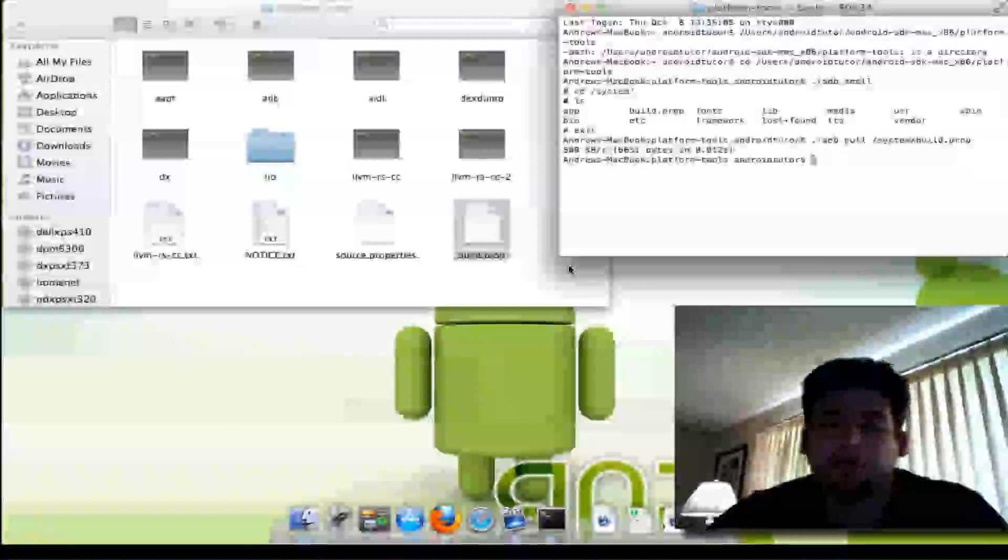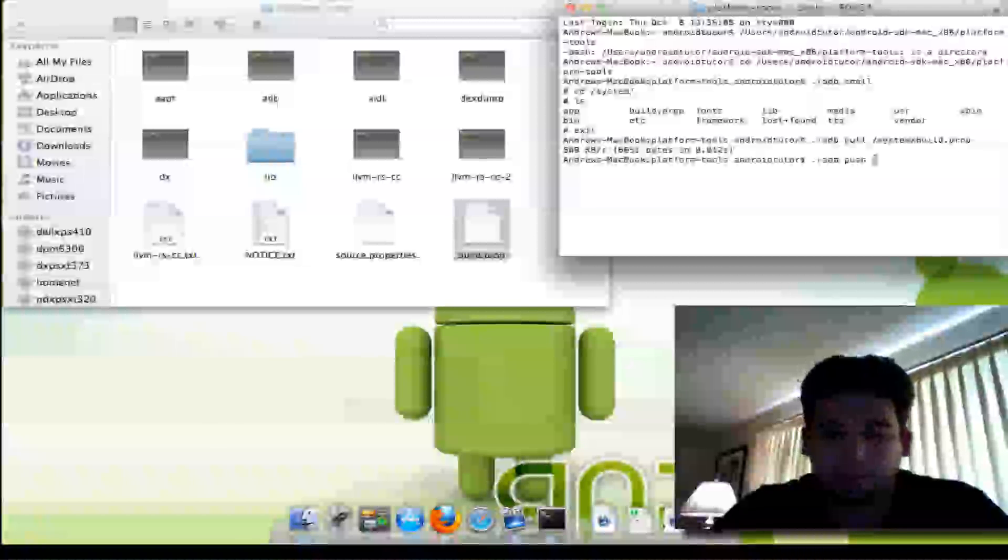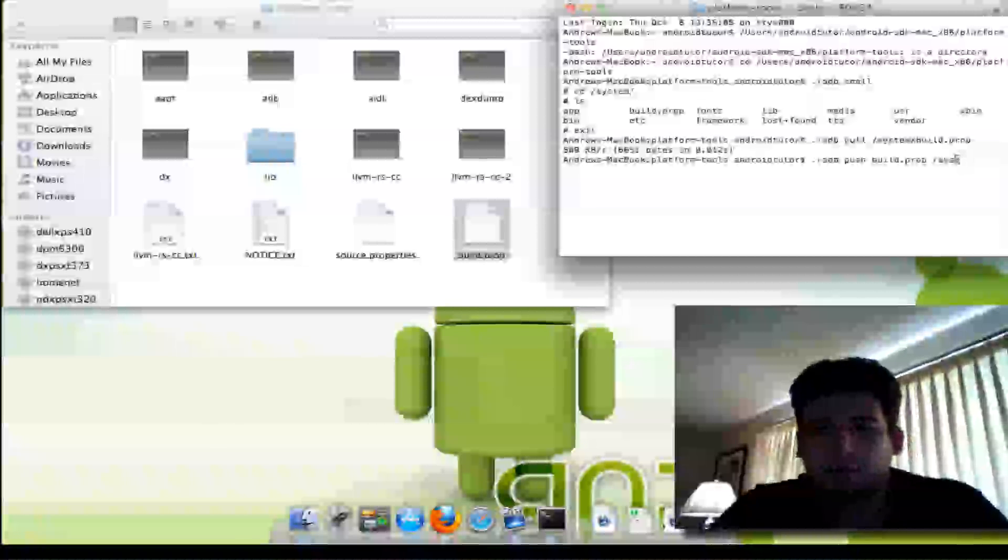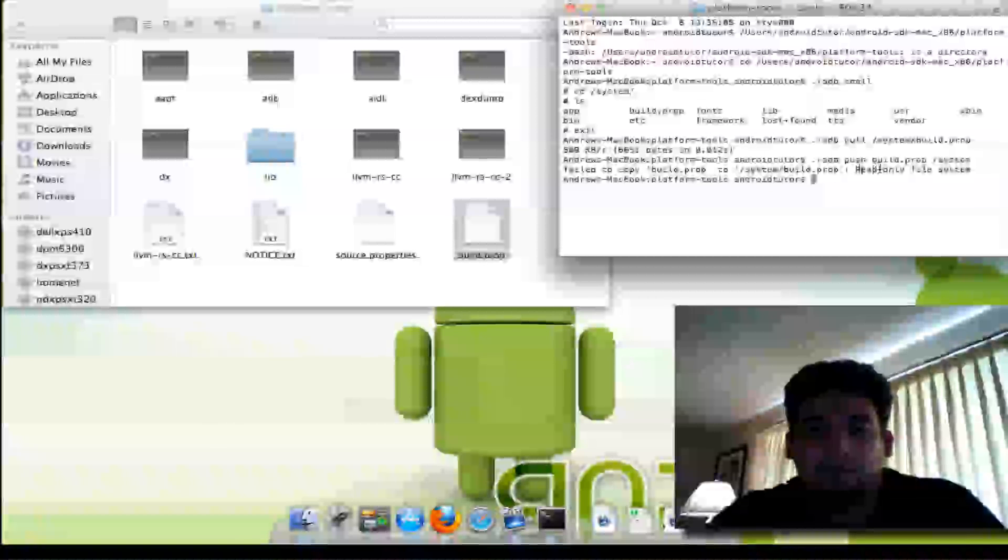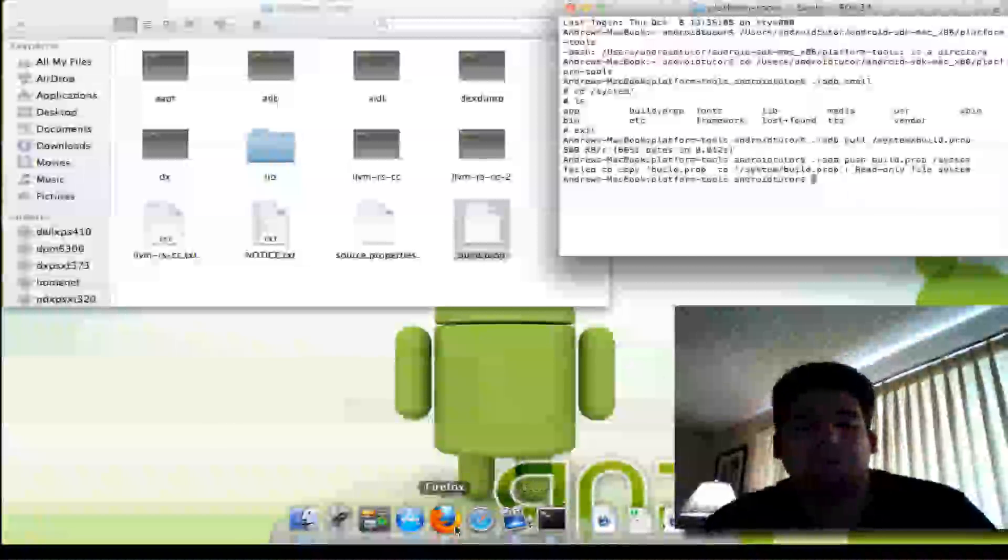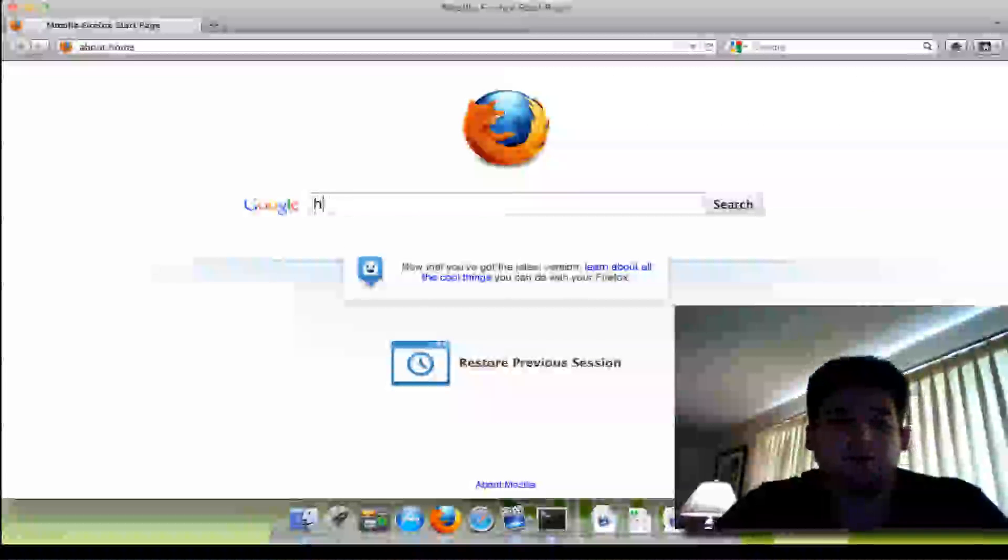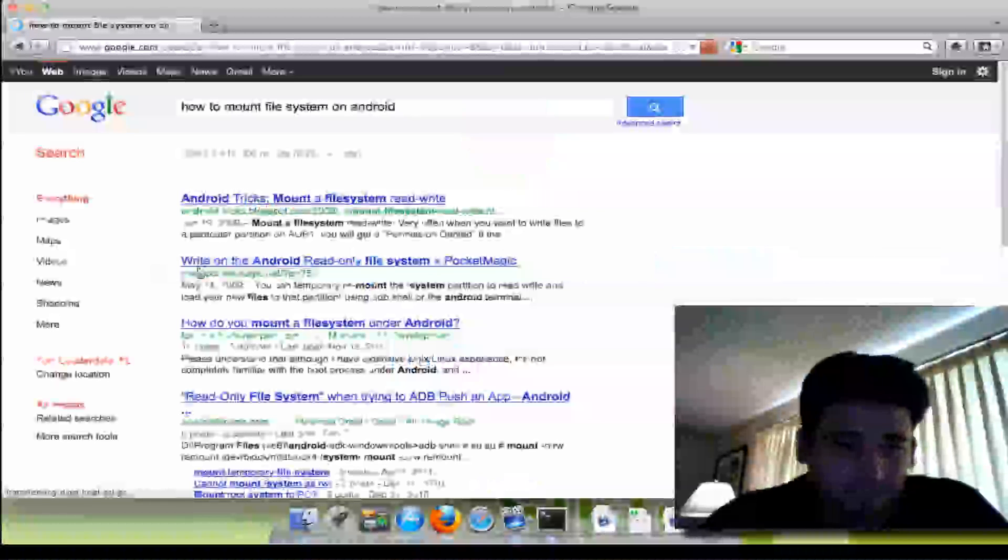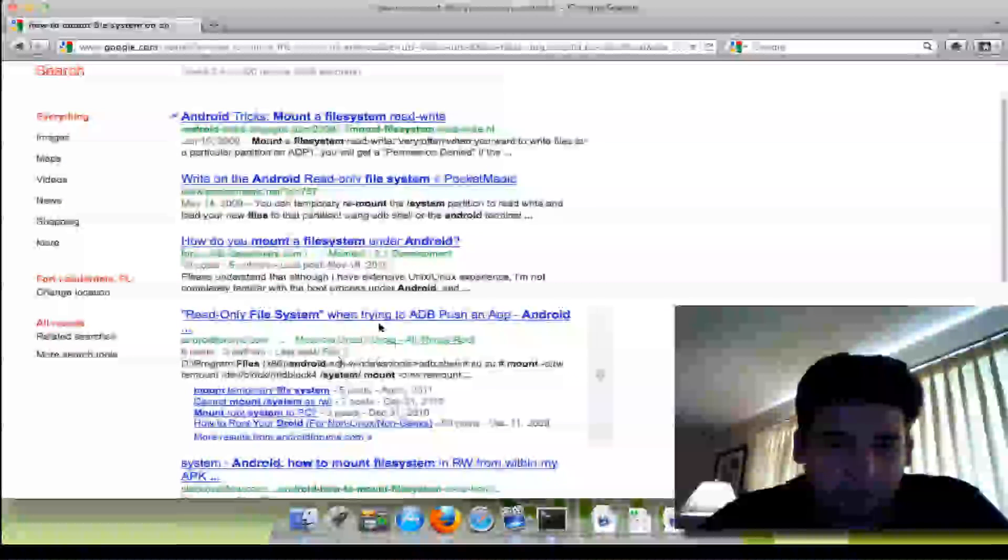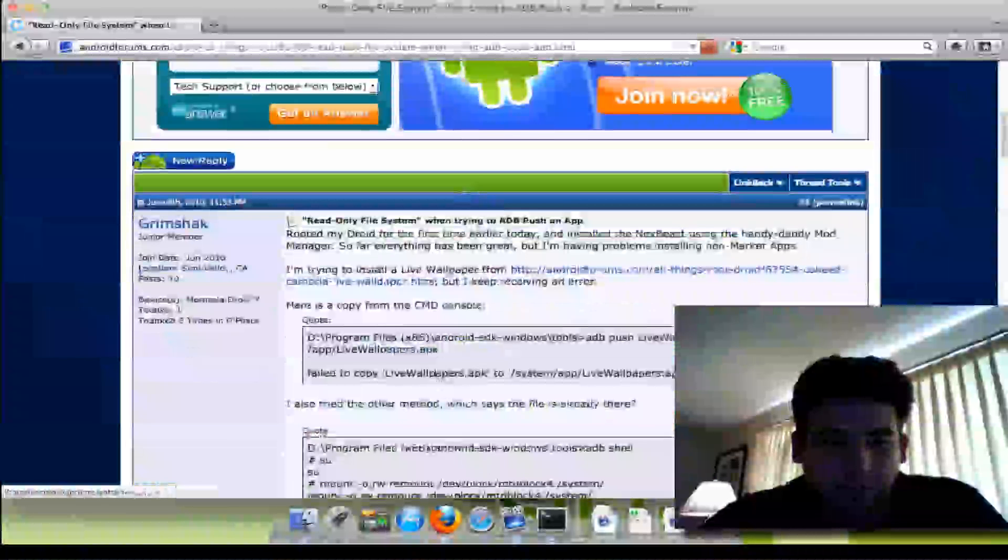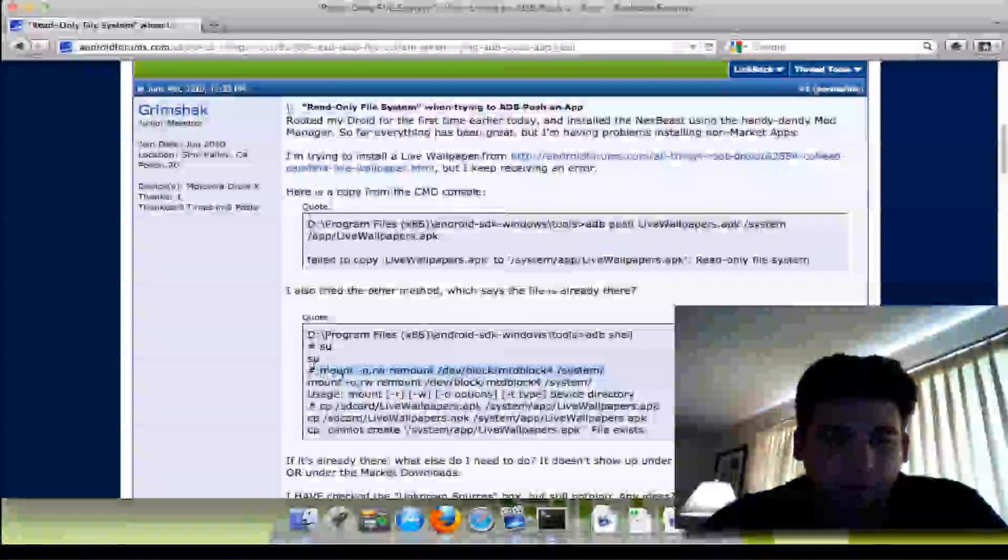So let's say I wanted to send that right back to the phone. I'm going to do adb push build.prop and I'm going to send it to system. This won't work because I haven't actually mounted my file system. See? Failed to copy build property because it's a read-only file system. I'd actually have to go and mount the file system, which you have to be rooted in order to do that. But I can never remember it, so I always end up googling how to mount file system on Android.